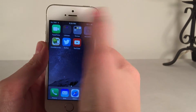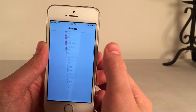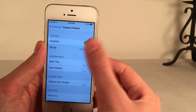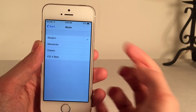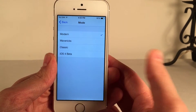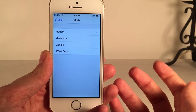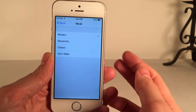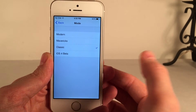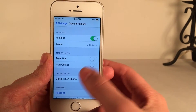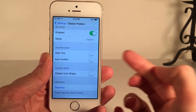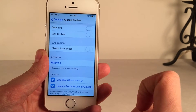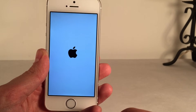There are various styles you can configure, all accessible through the Settings application for Classic Folders. Make sure the tweak is enabled, then go to Mode — here are the styles. By default it is on Modern, which is a modernized version of iOS 6 folders. You could also have Mavericks style from OS X Mavericks, Classic — which is basically identical to iOS 6 — and iOS 4 Beta. For Modern mode, you could have Dark Tint or Icon Outline. For Classic mode, you could also have the Classic Icon Shape. After making any changes, you should respring your device for all changes to take effect.